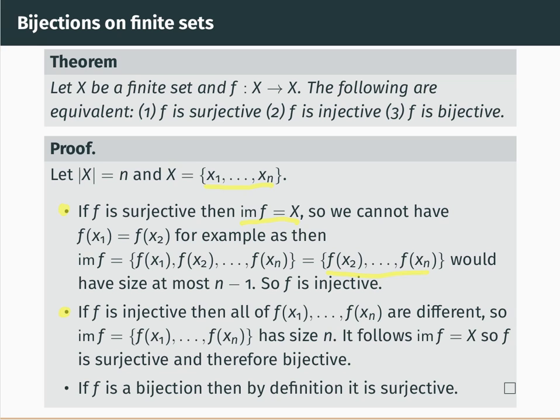That gives us two implies three, and finally three implies one is just a matter of definition: if f is a bijection, then by definition it's surjective, so three always implies one. That completes the proof of this equivalence.